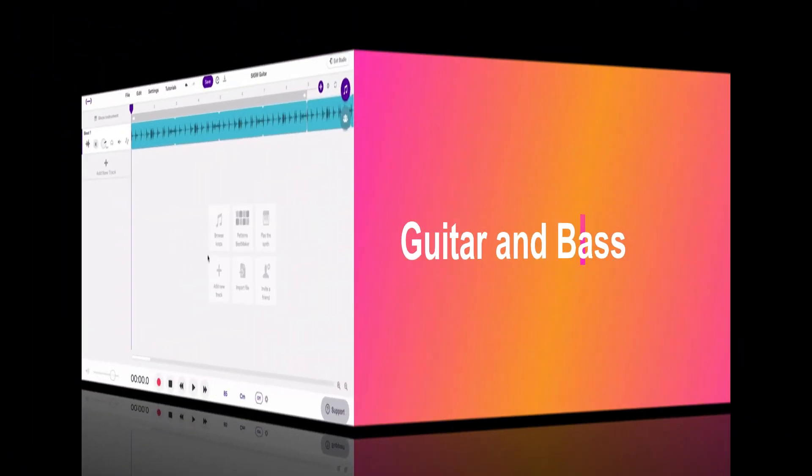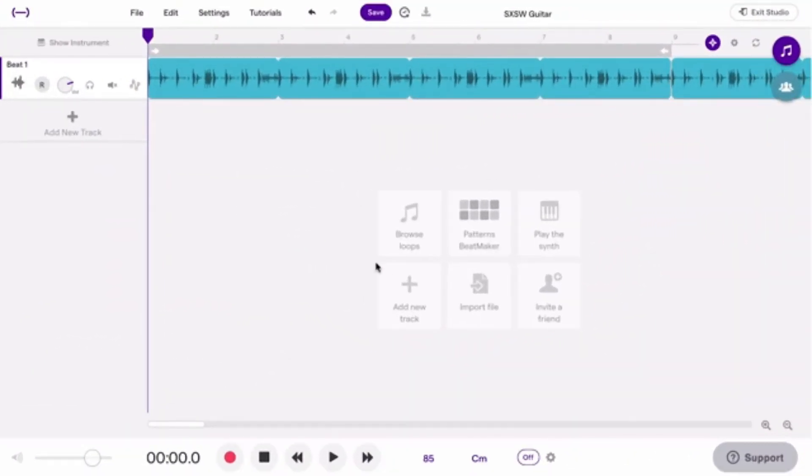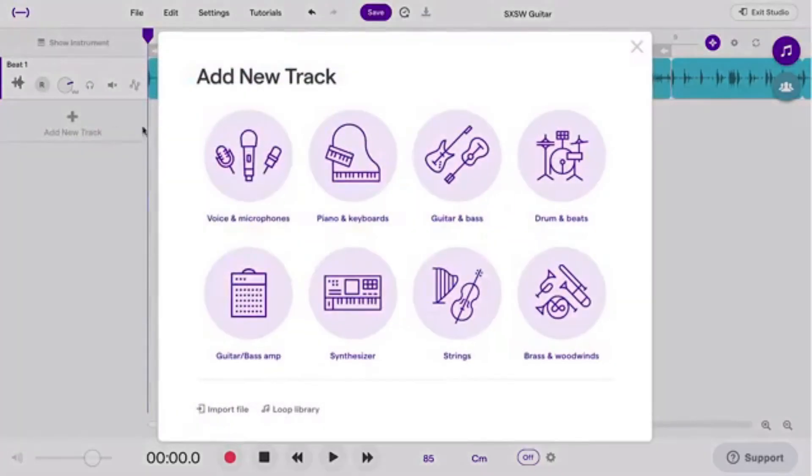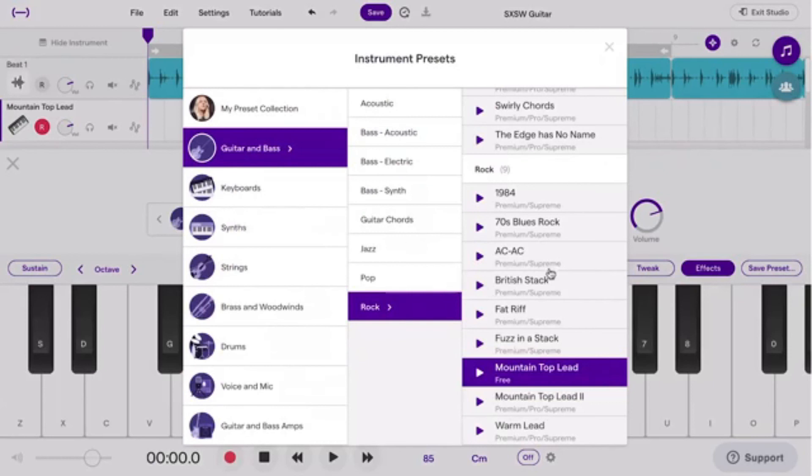You can create your own guitar or bass line using Soundtrap's Virtual Instruments. Add new track, choose guitar and bass, and make it sound like you play the instrument yourself.